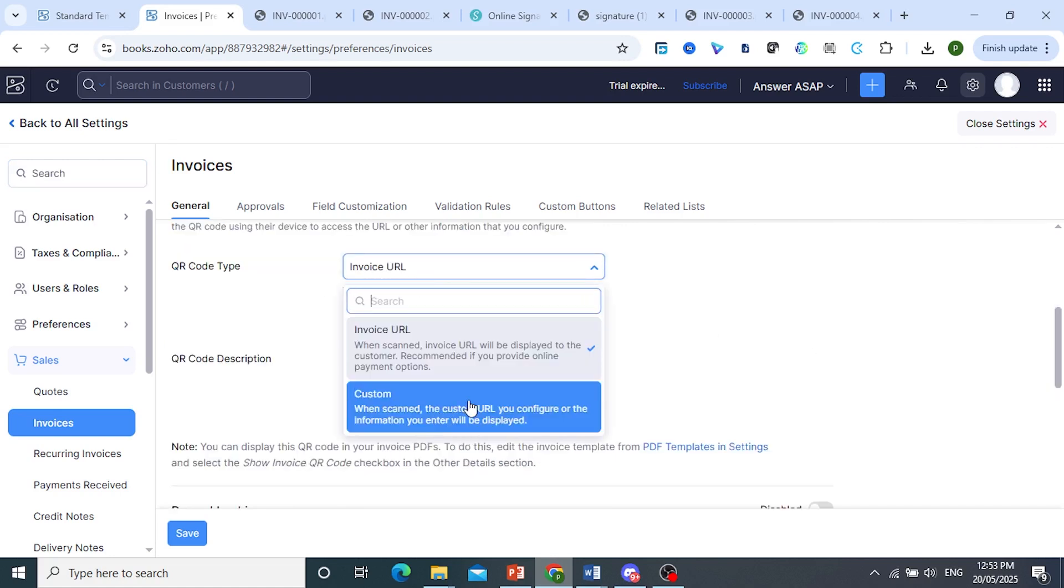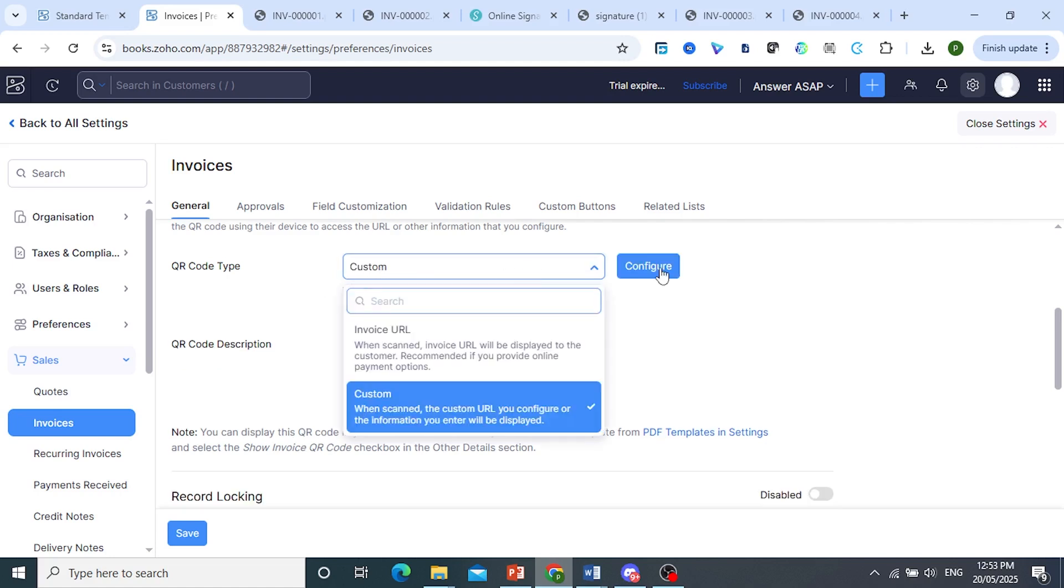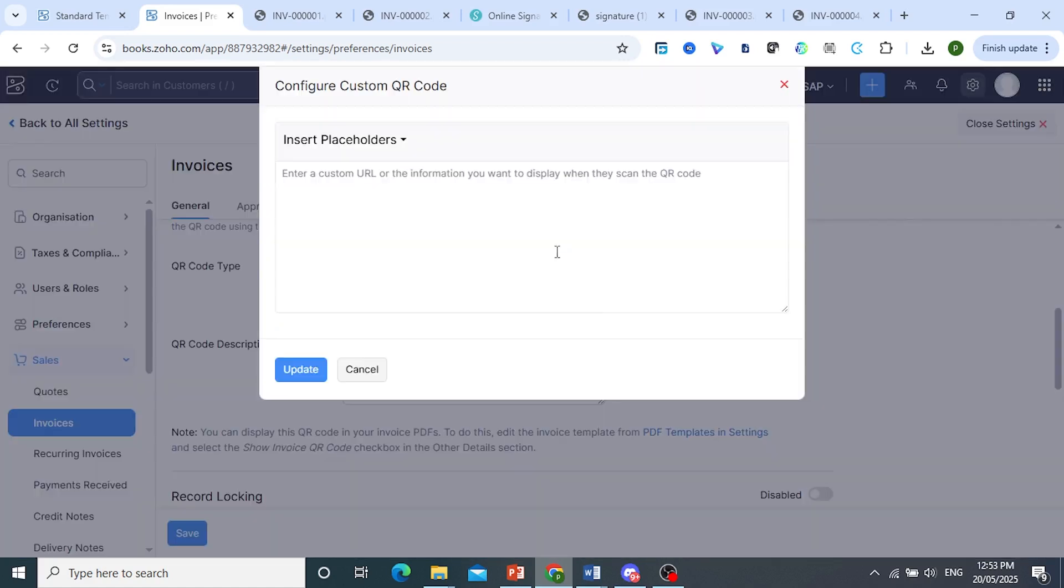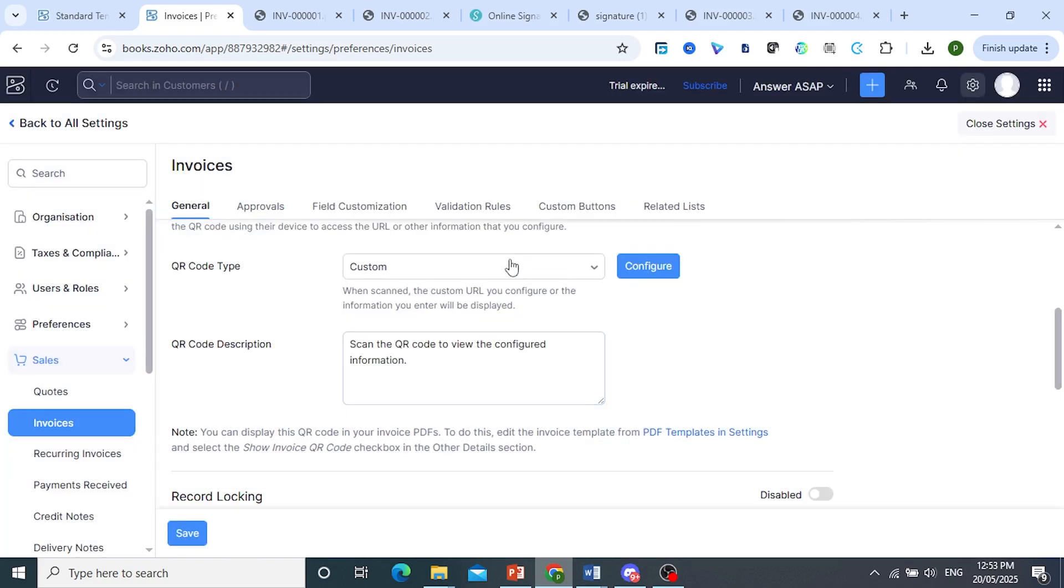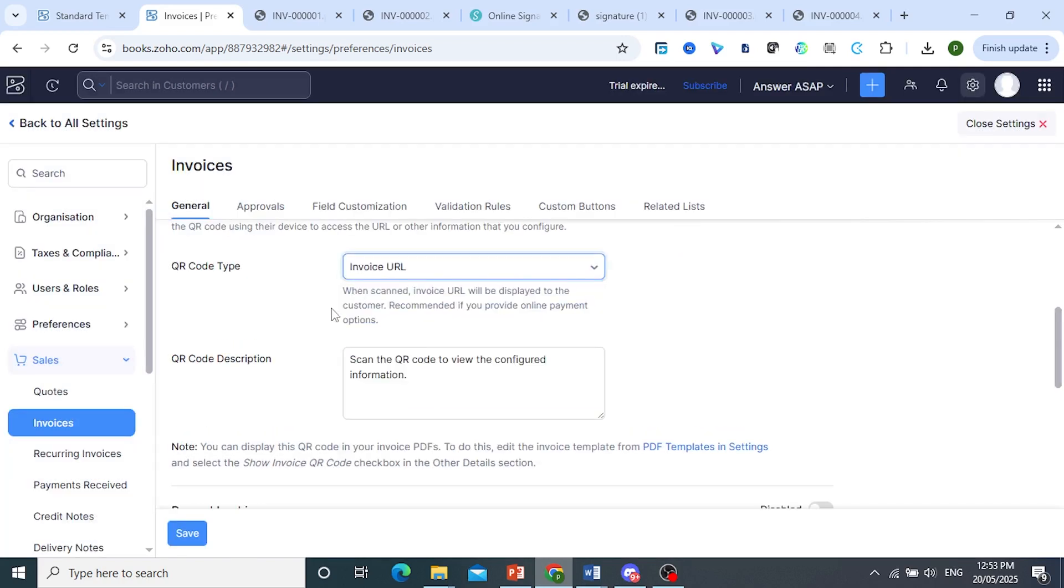Of course, you can go ahead and do a custom one and configure that and add your own custom URL or information you want to display when they scan the code. I'll just use the invoice URL.